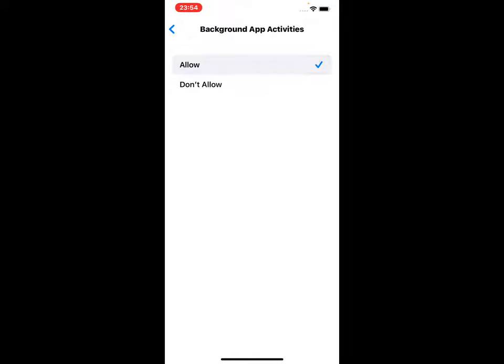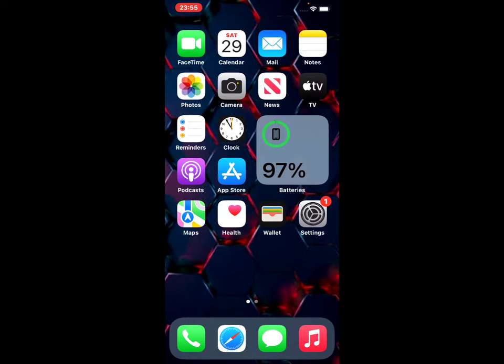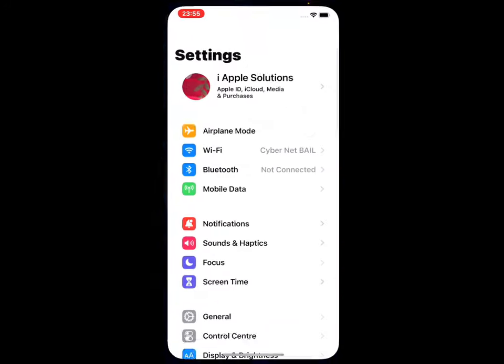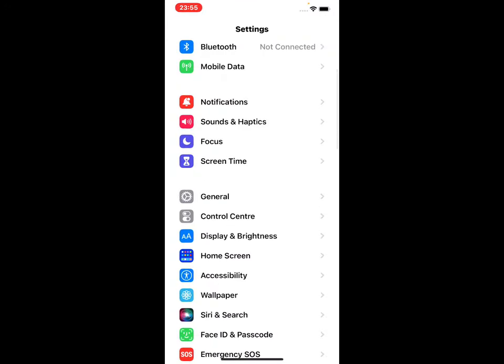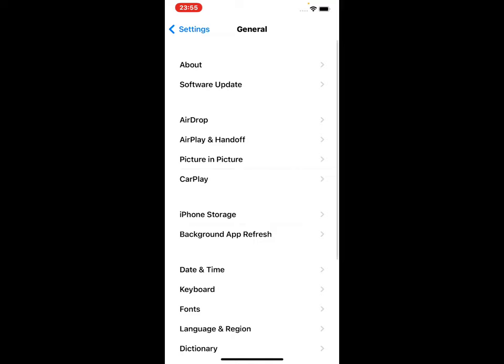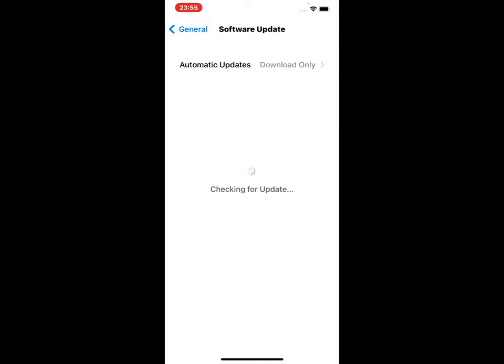If solution number one is not working, now apply solution number two. Solution number two is to check for iOS update. Tap on the Settings app, scroll up and tap on General, then tap on Software Update. You can see 'Checking for Update' appears on screen. You can see iOS 15.3 update is available. Tap on 'Install Now' and fix this problem.